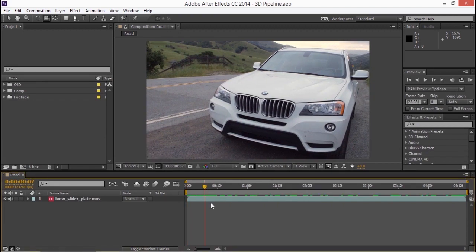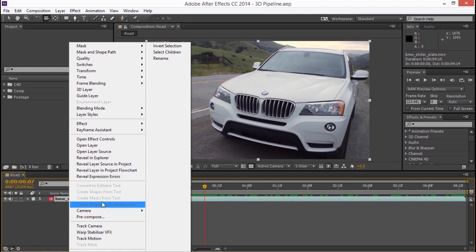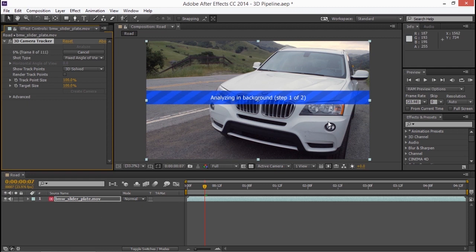The first thing I'm going to need to do is get some tracking points and I'll use those inside the 3D program. I'm going to right click on this layer in the composition and I'm going to choose track camera. And this is going to set off the 3D camera tracker which will take a few moments to analyze the scene. I'm going to pause while the analysis takes place.